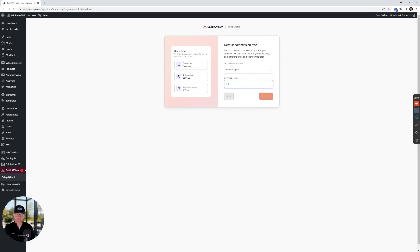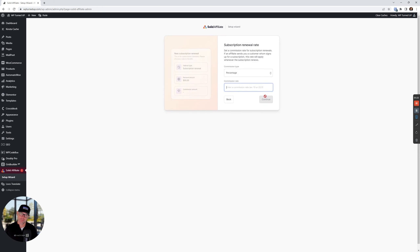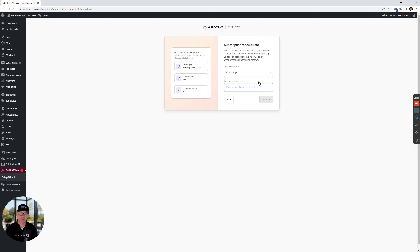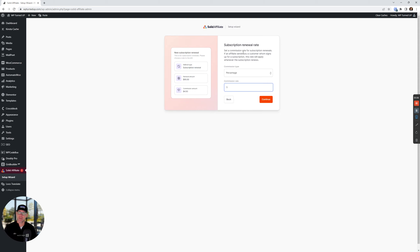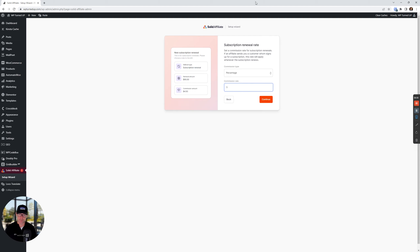Default commission rate — I'm gonna set a 20% commission for my affiliates. Subscription renewal rates — if you're running subscriptions on your site, like a MyListing website with listing subscription packages, this will show up. For the renewal, I'm gonna make this a lower amount — I'll do 5%. So if you buy a subscription, you get 20%, and then the next month and every month after, you'll get 5%. It's a lower but constant lifetime commission rate as long as they keep that subscription active.